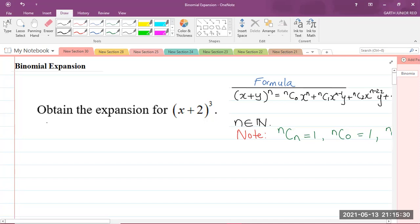Here we have our question, which says we are to obtain the expansion for (x + 2) all to the power of 3.